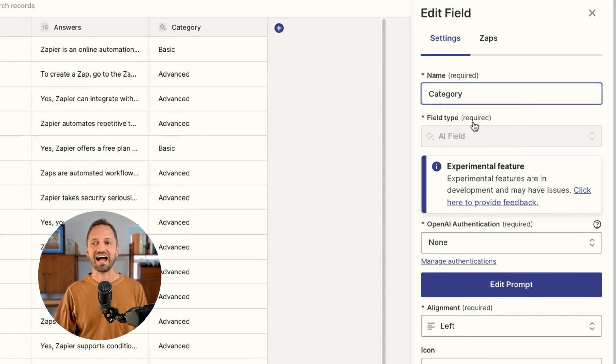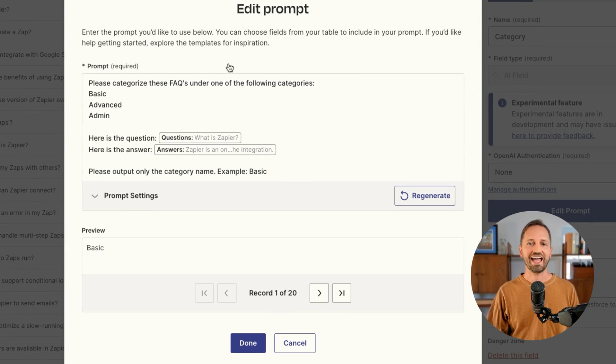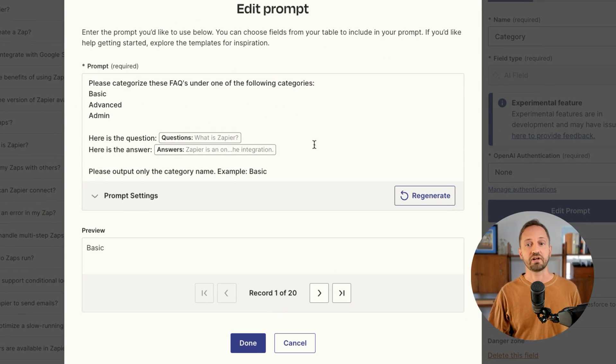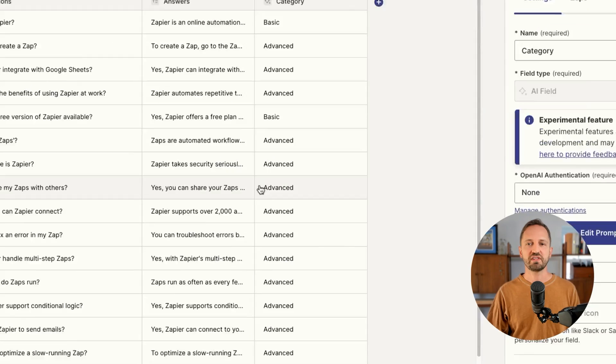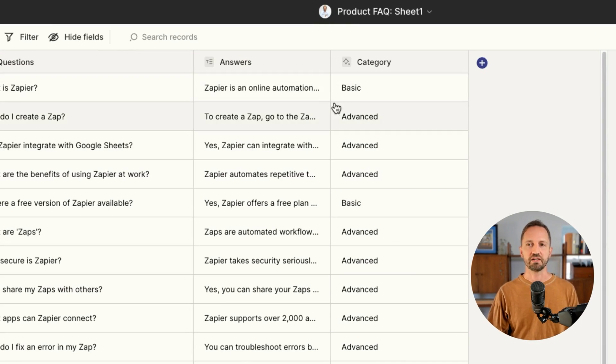This field is an AI field. I'm basically saying, hey, look at the answer, look at the question, and then give it a category from either basic, advanced, or admin. When I do that, the AI field automatically fills it all out for me.